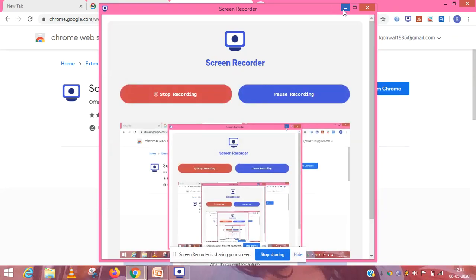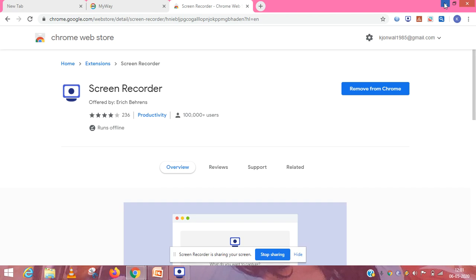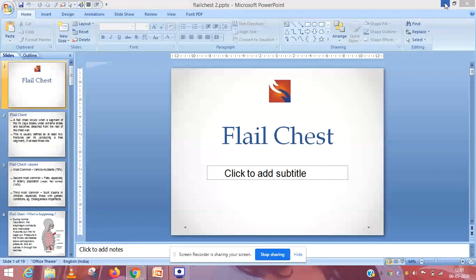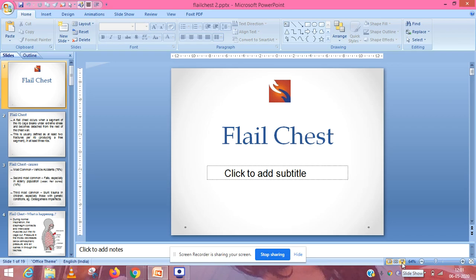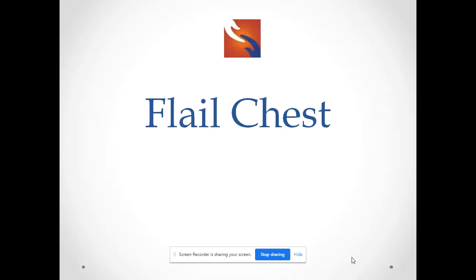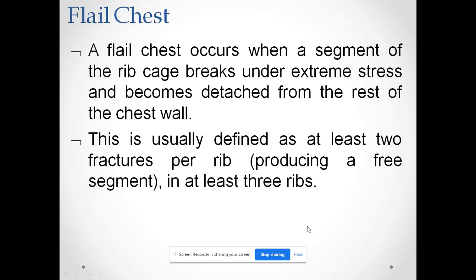Today we are going to discuss a very important topic: flail chest. A flail chest occurs when a segment of the rib cage breaks under extreme pressure and stress and becomes detached from the rest of the chest wall. It is usually defined as at least two fractures per rib in at least three or more ribs, producing a free segment of the ribs inside the chest wall.